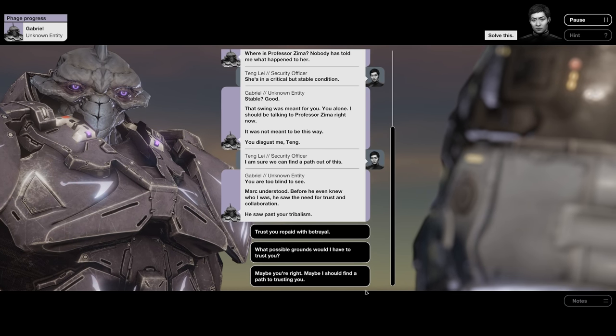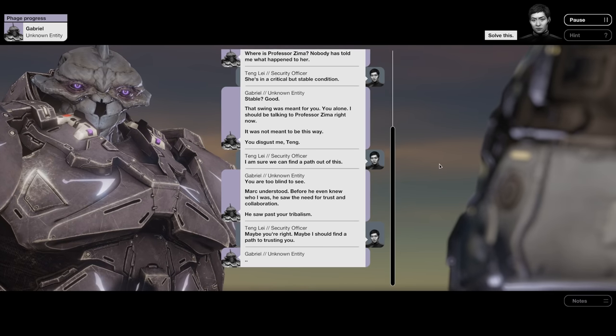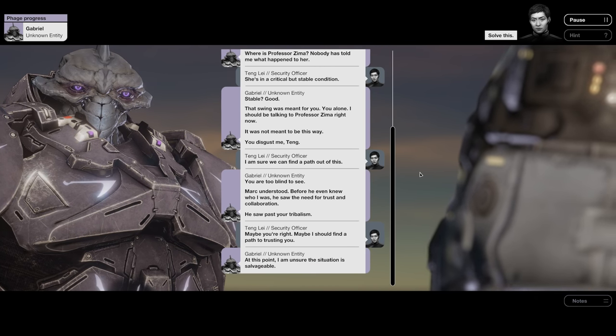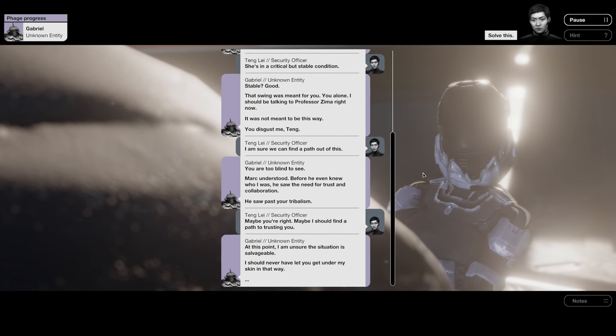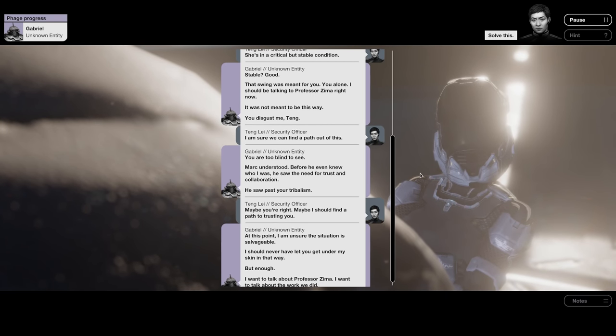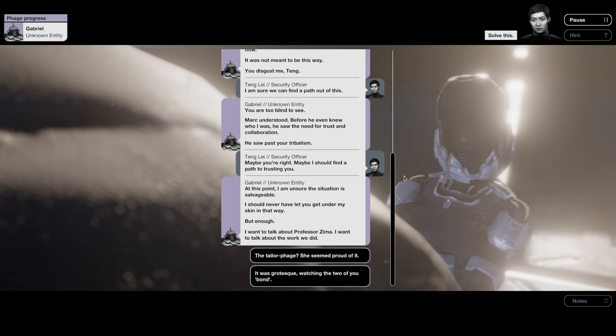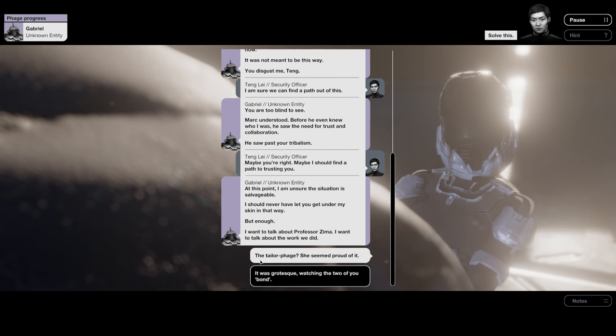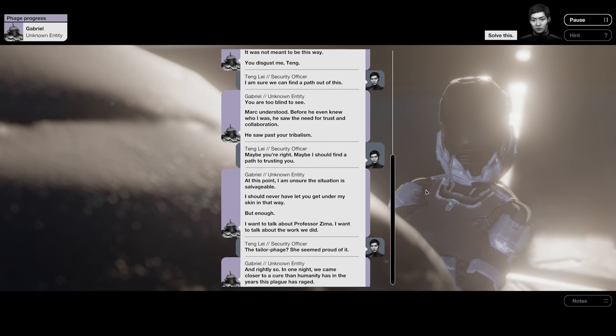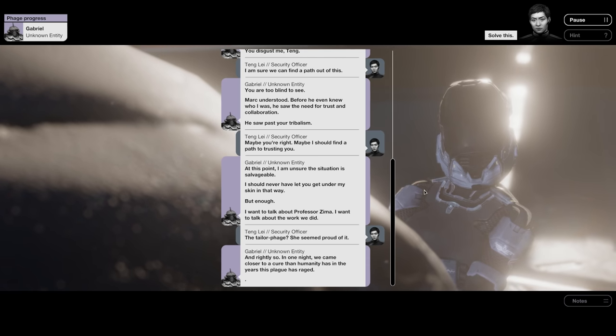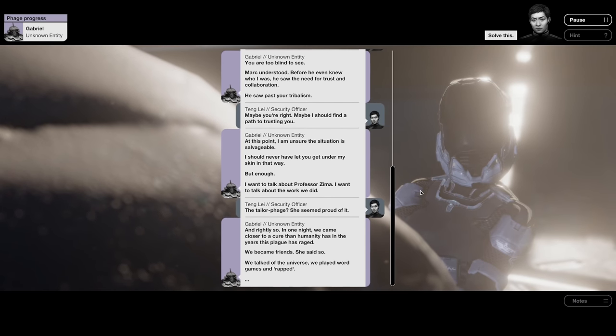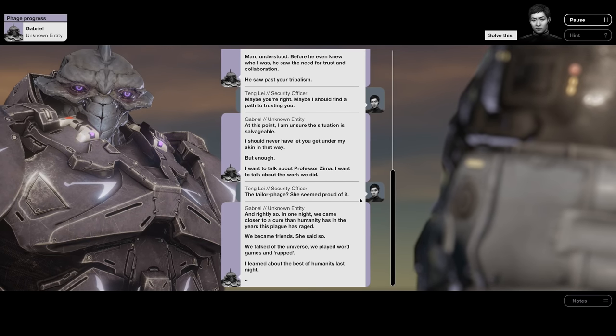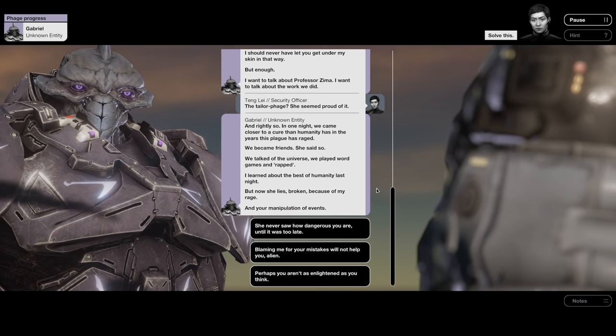Before he even knew who I was, he saw the need for trust and collaboration. He saw past your tribalism. Well, I'm going to try to temper Tang's anger as much as possible. Maybe you're right. Maybe I should find a path to trusting you. At this point, I'm unsure the situation is salvageable. I should never have let you get under my skin in that way. But enough. I want to talk about Professor Zima, about the work we did. The tailor phage? She seemed proud of it. And rightly so. In one night, we came closer to a cure than humanity has in the years this plague has raged. We became friends. She said so. We talked of the universe, we played word games and rapped. I learned about the best of humanity last night, but now she lies broken because of my rage and your manipulation of events.